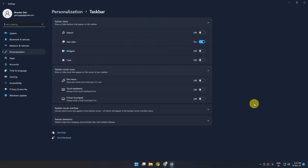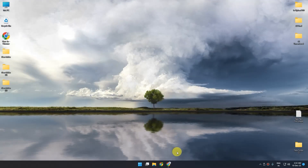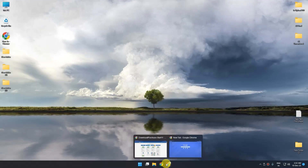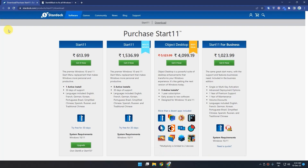The download links for the applications will be in the description box. The first application we are going to see is Stardock. It's a price-based application, meaning you have to purchase it if you want to use it for a longer period of time. But in the beginning you will have a 30-day trial period.